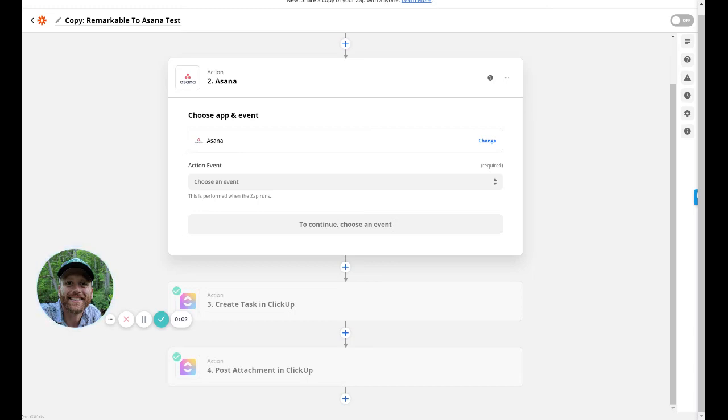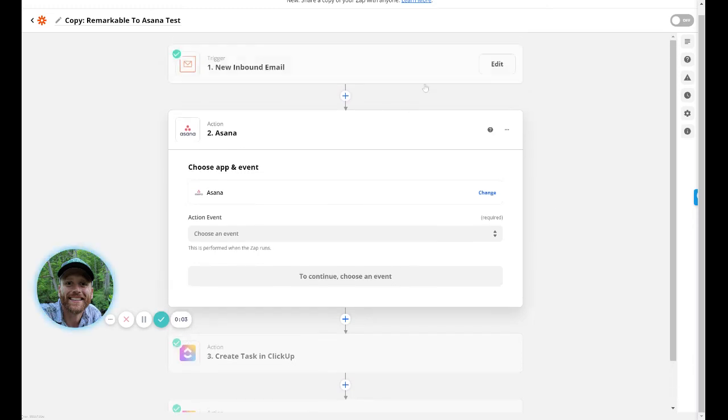All right, so I've had a few people comment about how they could use a Remarkable with Asana. So I wanted to share how you can connect that and automate that real quick.